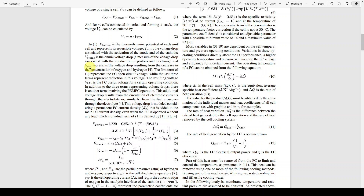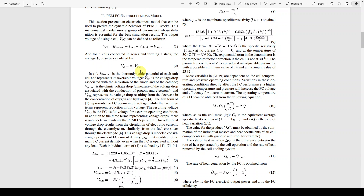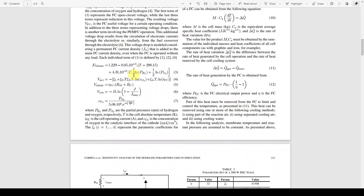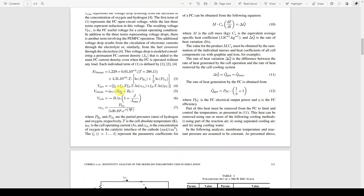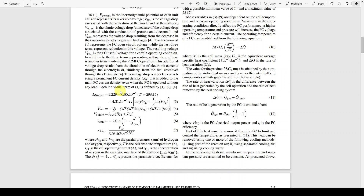Next, we have the concentration voltage — the voltage drop resulting from the decrease in concentration of oxygen and hydrogen. Each component has its own equation. The Nernst thermodynamic potential of the fuel cell depends upon temperature and the partial pressures of hydrogen and oxygen.